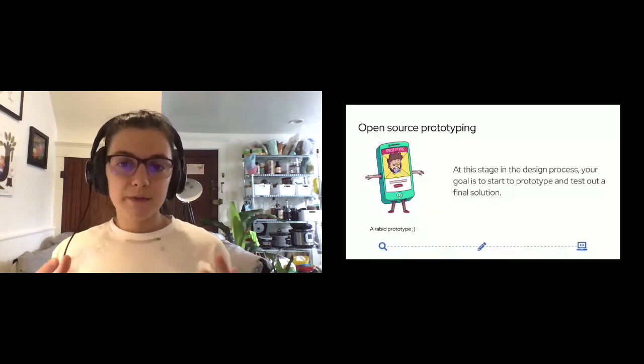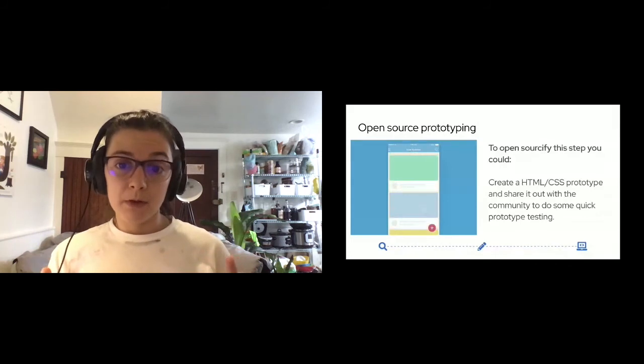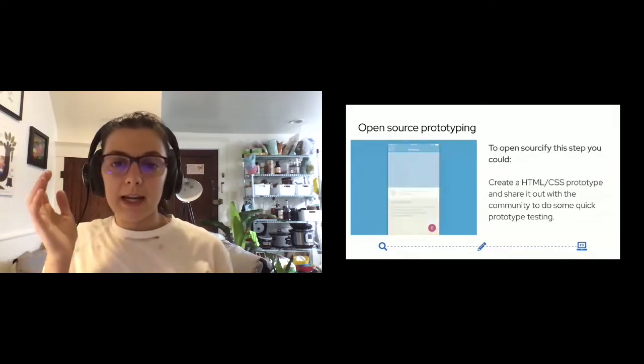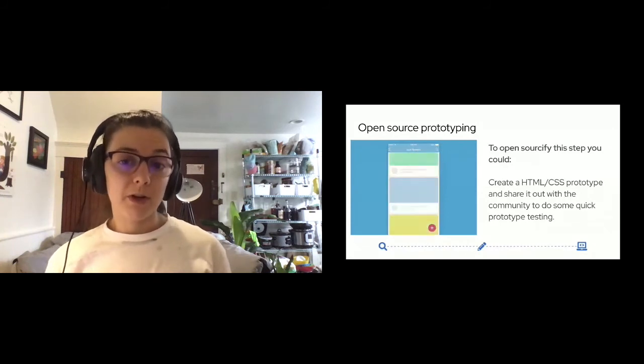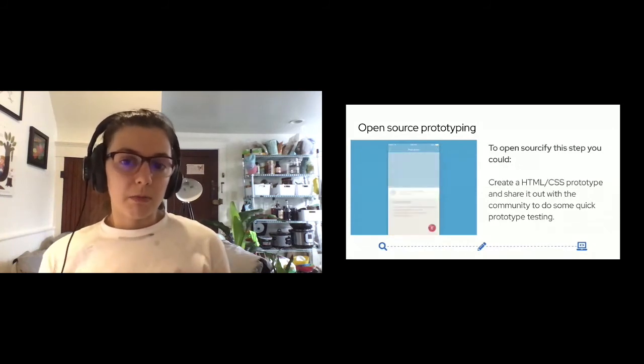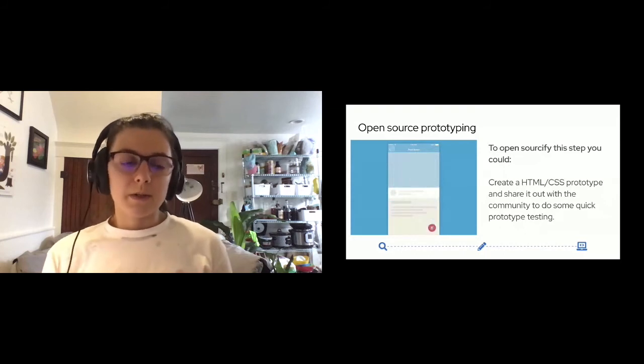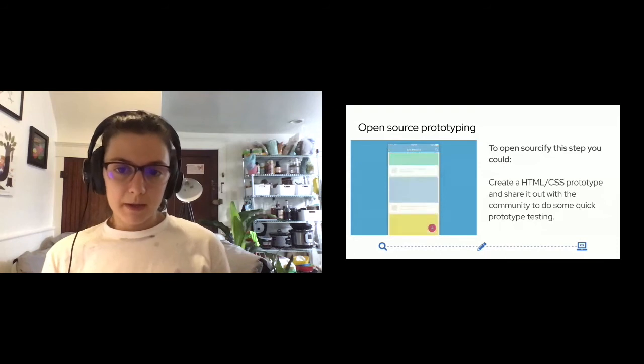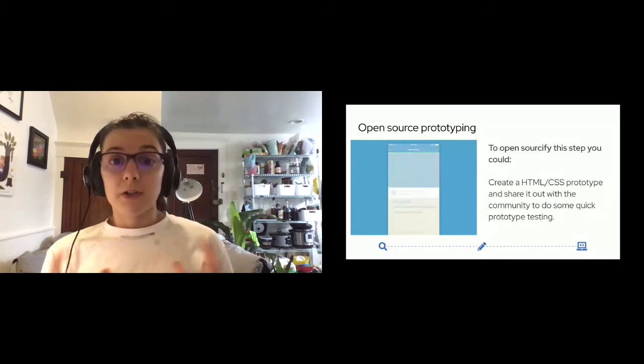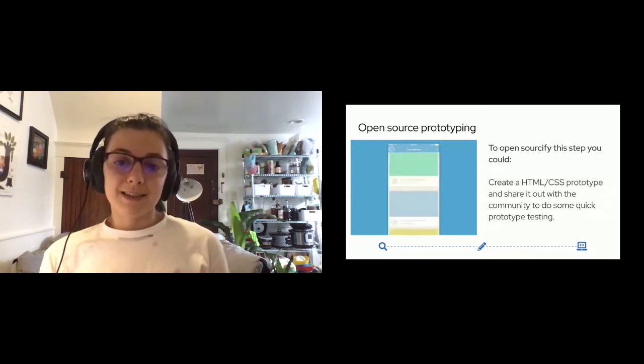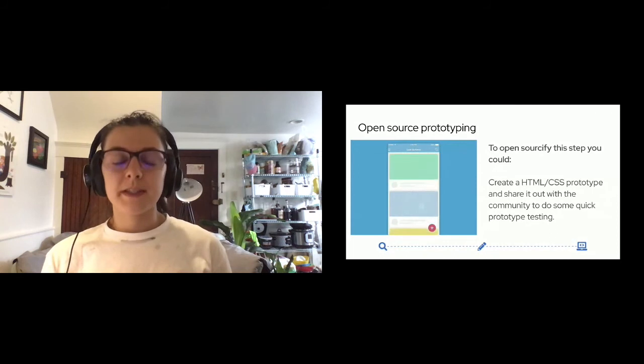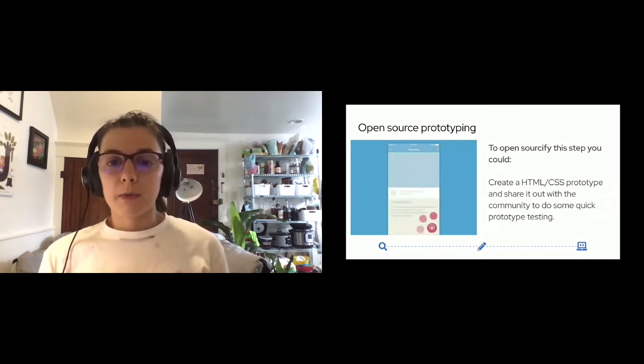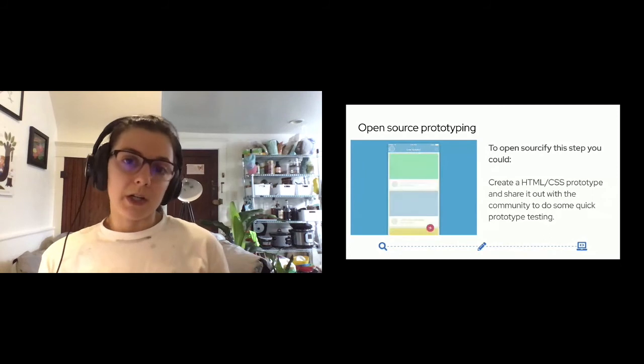To open sourcify the step of prototyping and testing, you could create an HTML and CSS prototype and share out the prototype with the community so they could do some quick prototype testing. Personally, I use tools like Marvel or InVision to do prototyping, but I like to share those prototype links out with the community so that they can freely and openly access those prototypes and take them for a test drive. Similar to sharing out design work, I think sharing out the prototype is more important than the tools that you're actually using to build it.